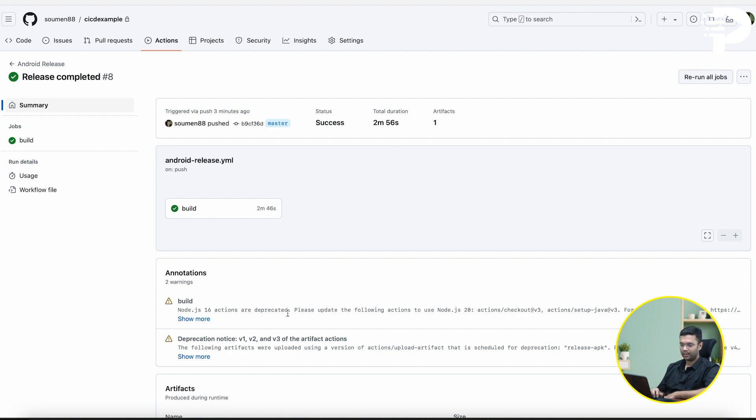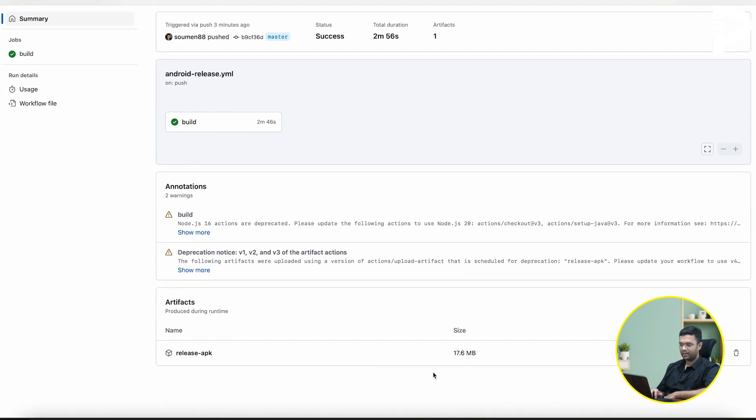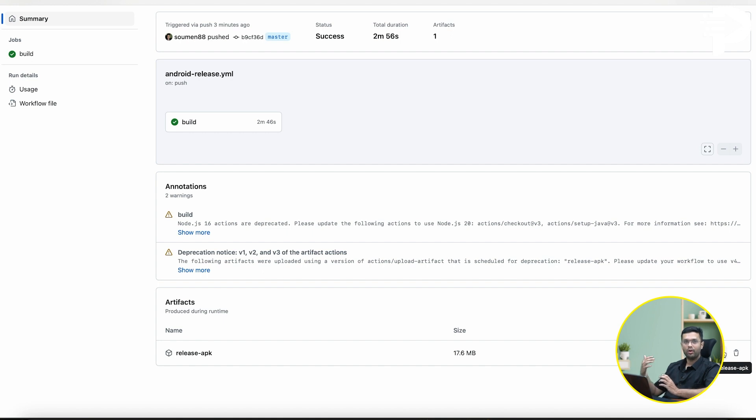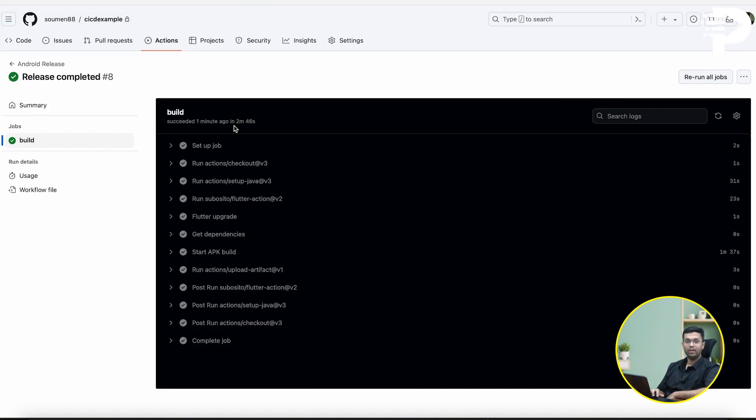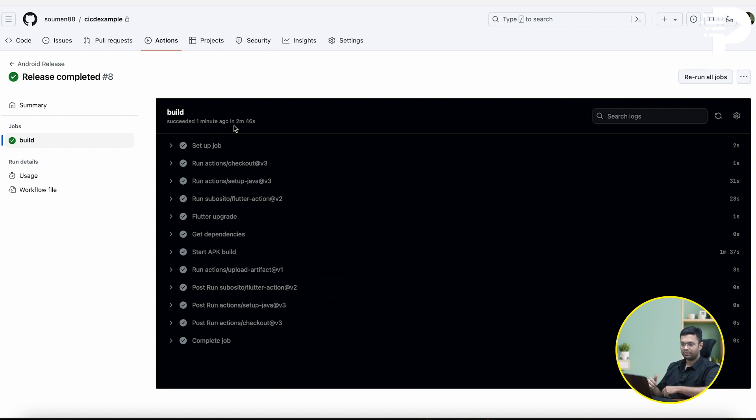And like you notice in my screen, after 2 minutes and 56 seconds, the entire build process gave me an output of an APK. That is this file I can download and manually upload on Play Store, or in fact upload that procedure also to a deployment process. But for now, I'm going to show you how the build process has broken down into a number of steps.